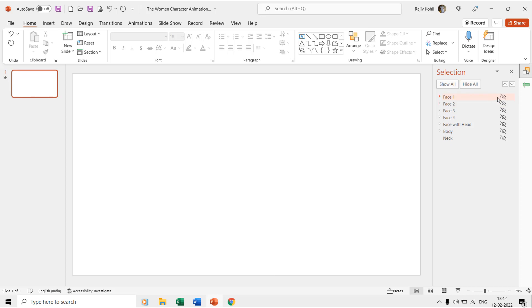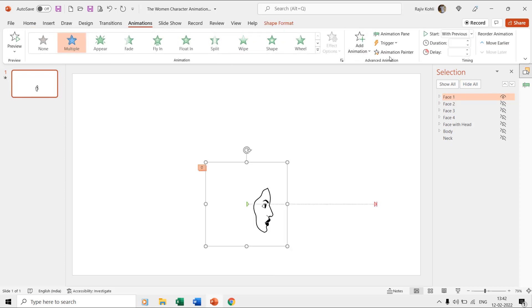For the time, we can hide all the other layers through the selection pane except for face one, and after selecting this layer click the animation painter once from the animations tab. As the face two layer is behind face one, now we will also hide the face layer one and then will only show the face two layer.